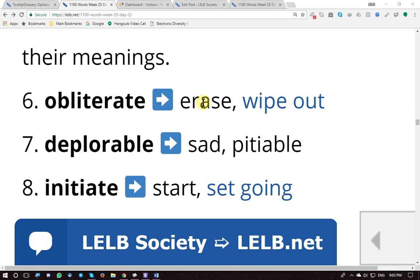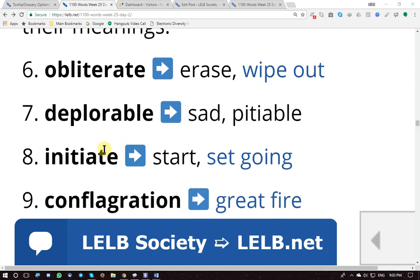New words: 'obliterate' means erase, wipe out, eliminate, abolish, destroy. 'Deplorable' means sad, pitiable, shocking, appalling.